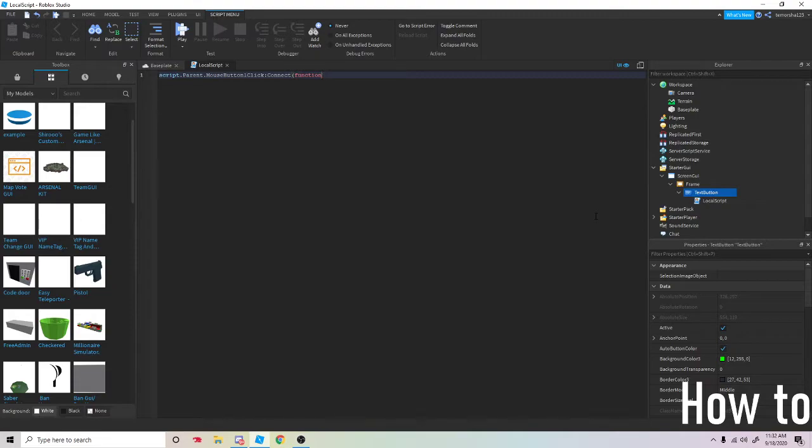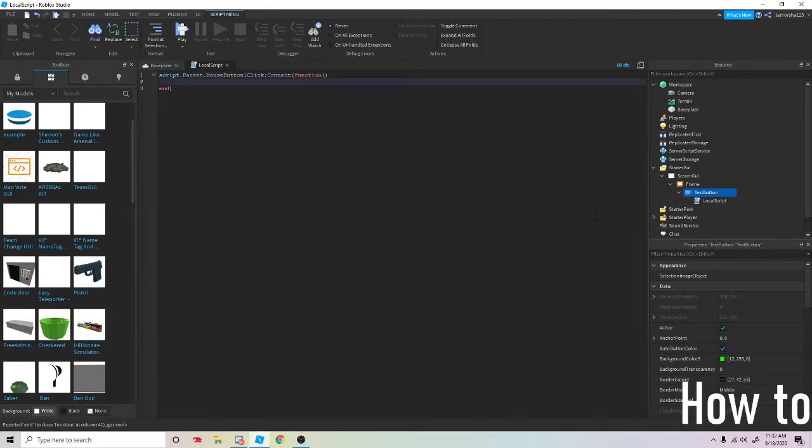You're going to do two brackets, then script.parent.parent.Visible equals false.